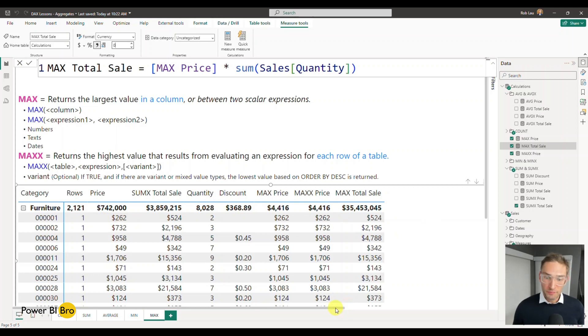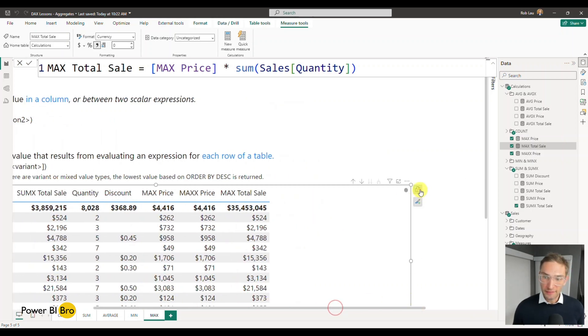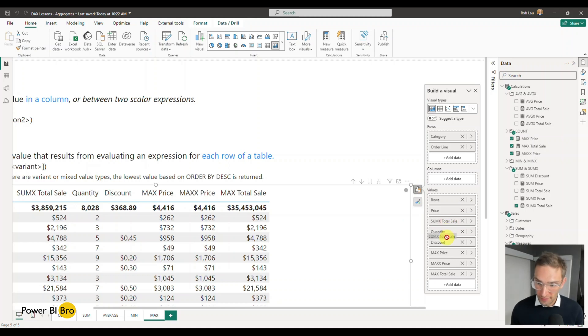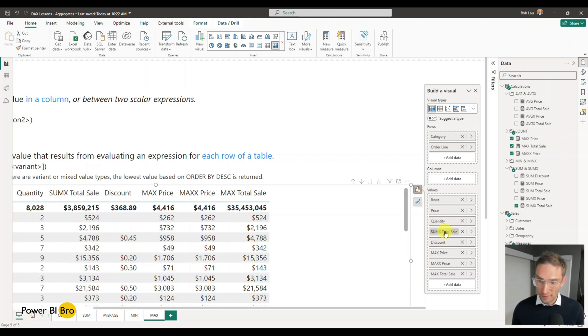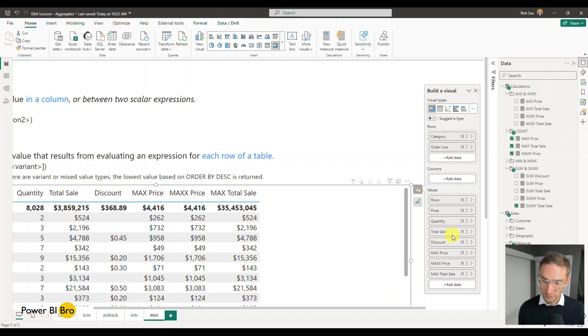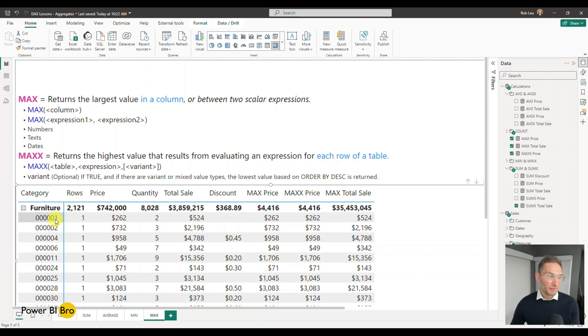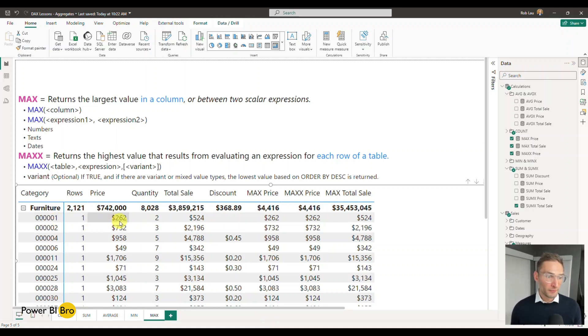Again, let's move these just slightly so it's easier to follow. Move this right here, and I'll just call it Total Sale. Cool. So if we look over here, this order number one, one row, the price was 262, the quantity was two, the total sale was 524.